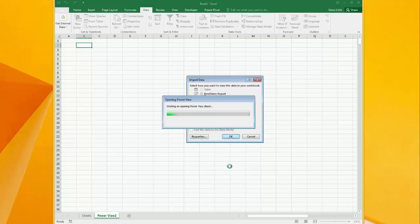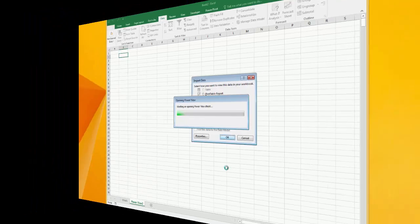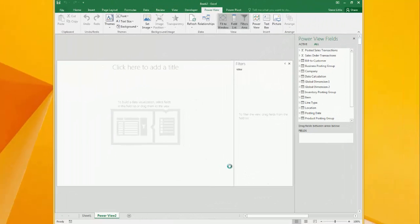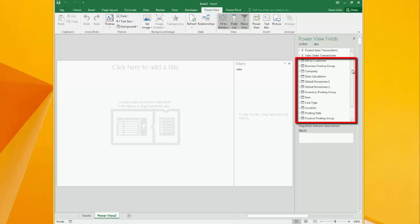This may take a few moments. And now I'm in PowerView. Here's all my data here on the side. Here are all my dimensions and calculated measures.